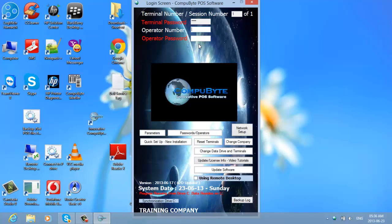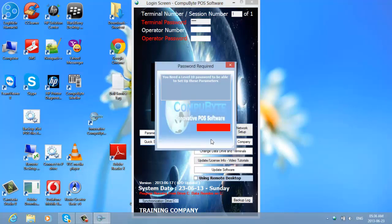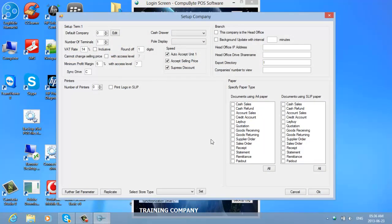When you are using the CompuByte software for the first time, click on Setup New Installation. You will be asked to insert your level 10 password, which is 1234. You put in 1234 and you will now come to your Setup Company screen.